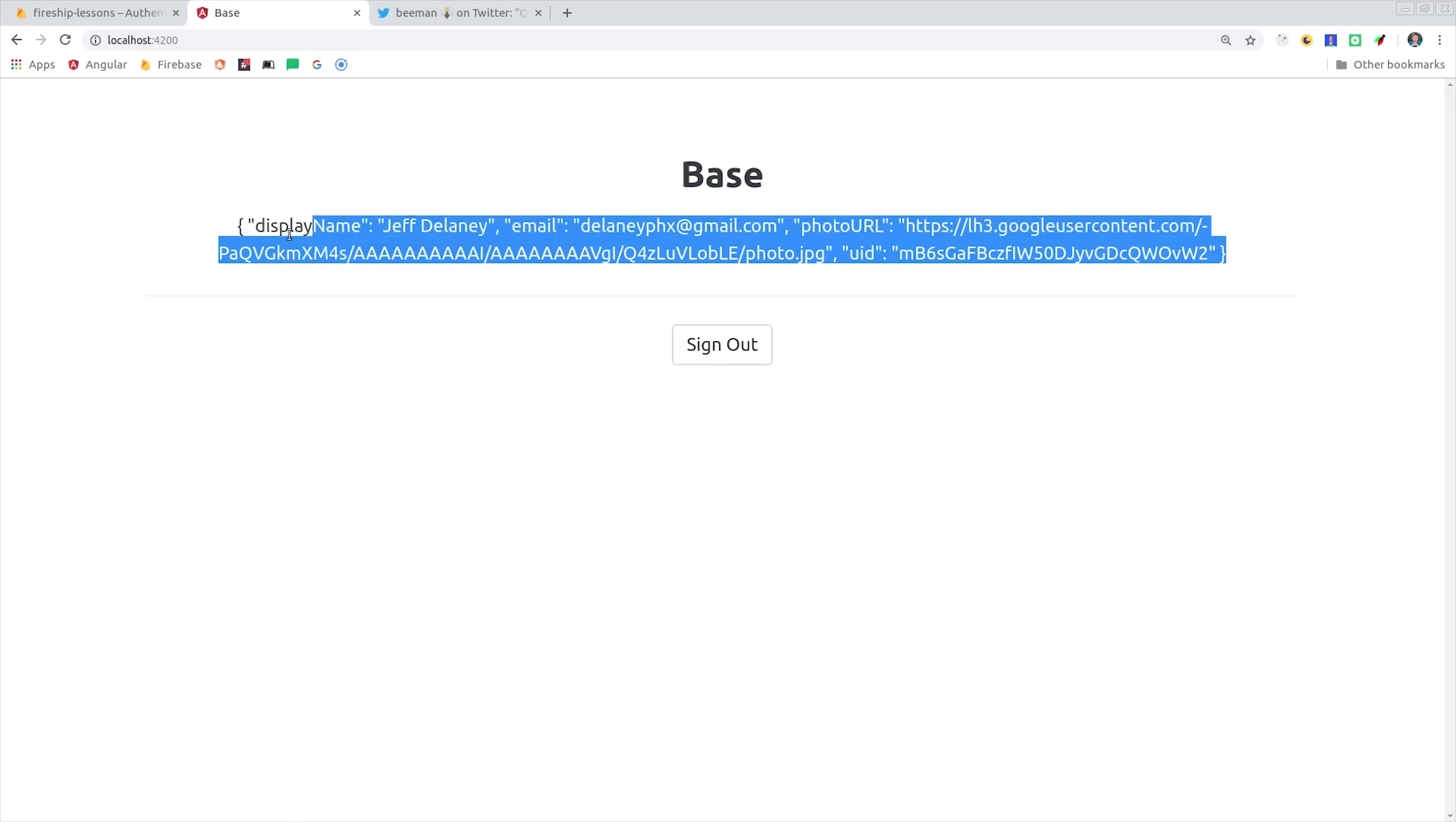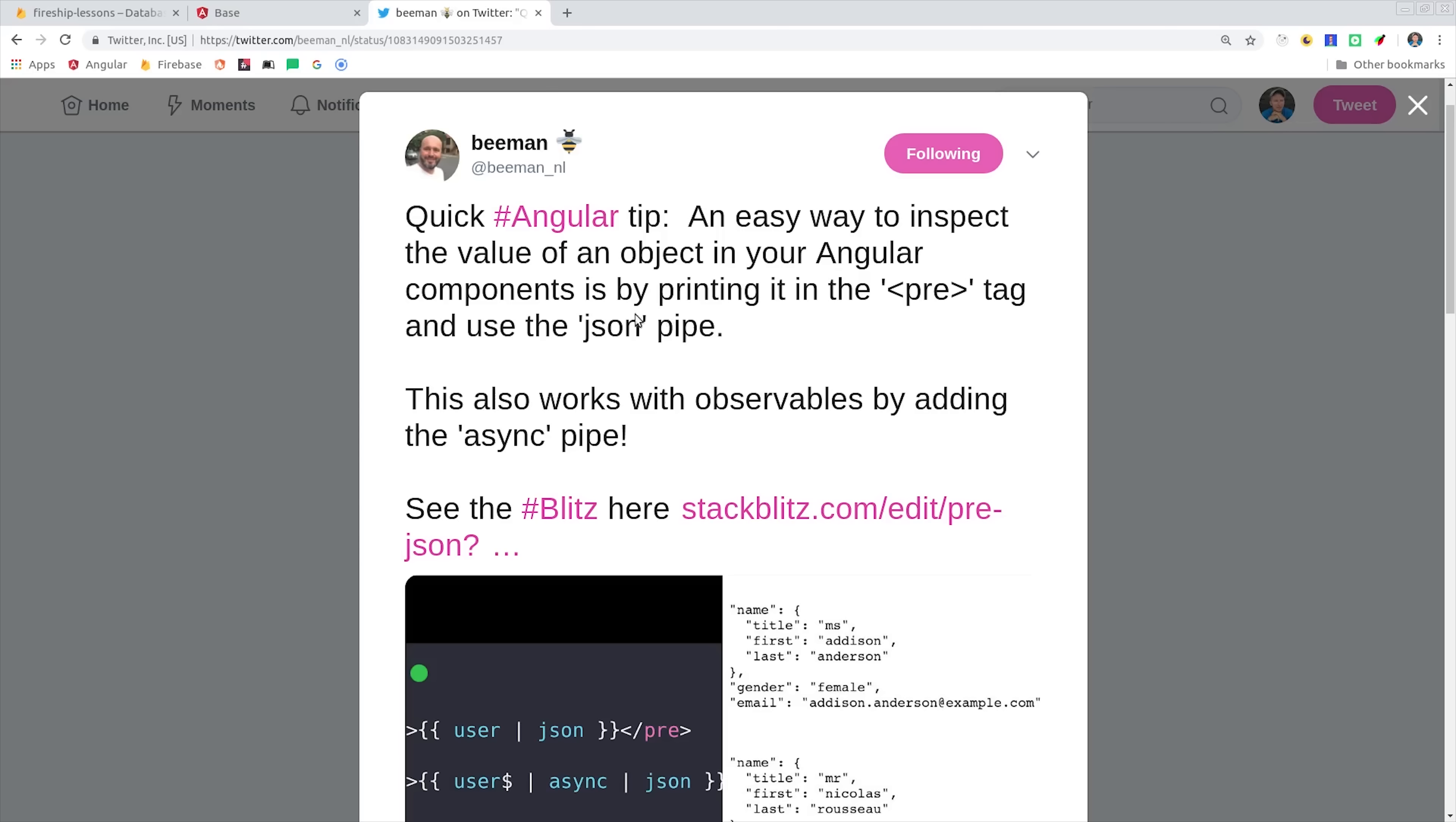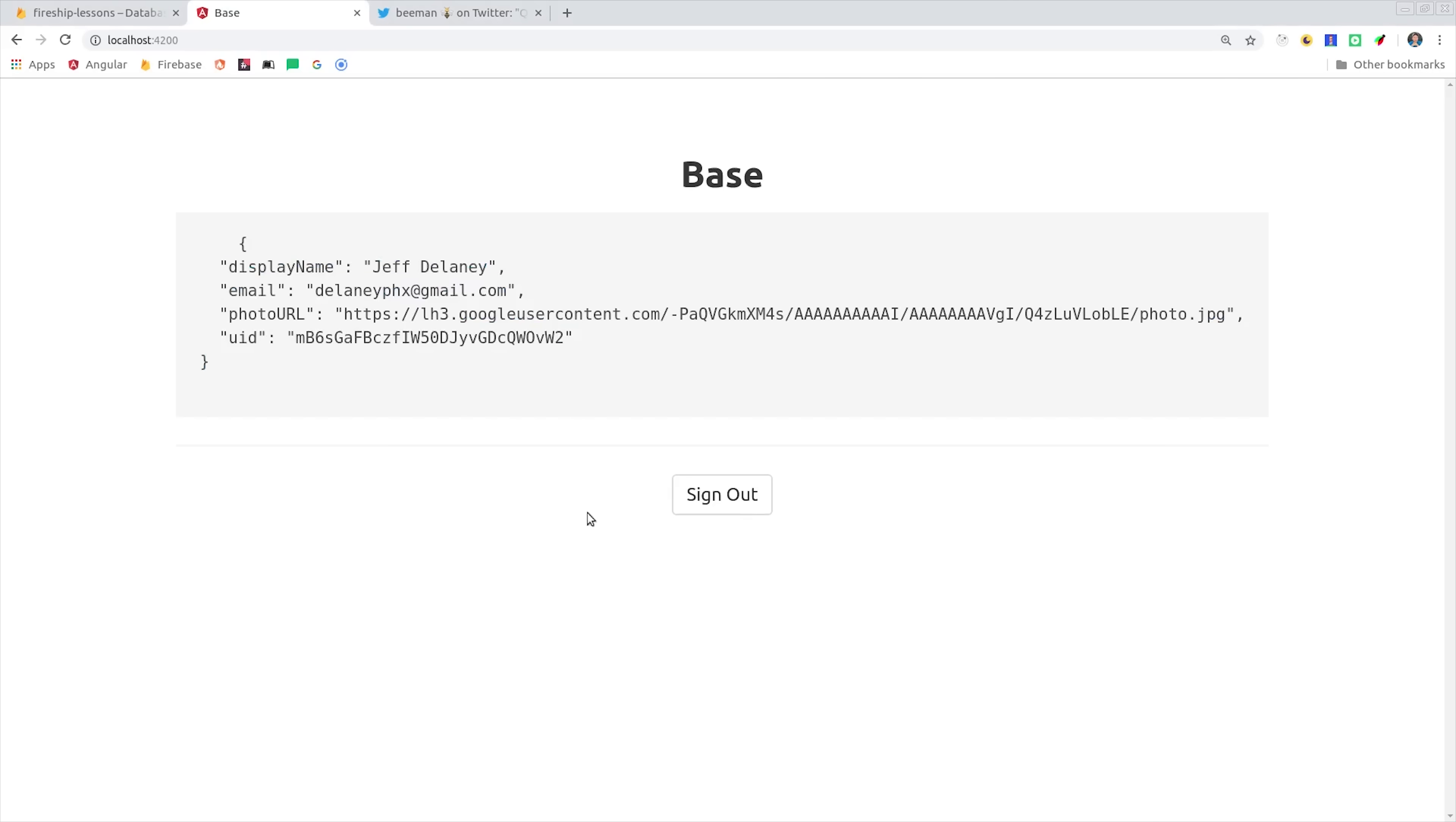Another thing you might notice is that this JSON user object is really hard to read. Another little pro tip that comes from Bman on Twitter is to wrap your JSON pipe in a pre-tag. It will put every object property on its own line, which is much easier to read, especially if you have a big object.